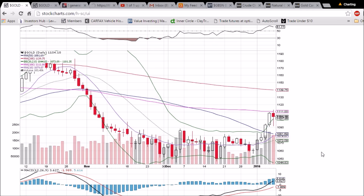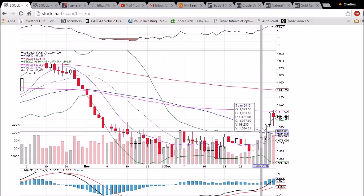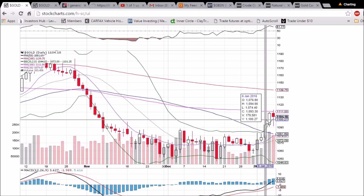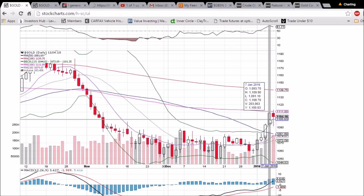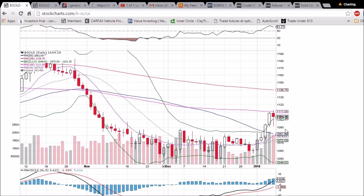This is a bearish reversal candlestick at the top of an uptrend, so we will anticipate some consolidation.